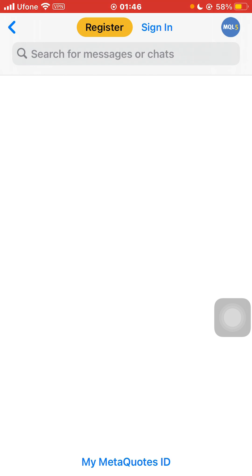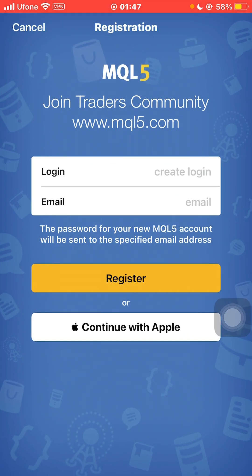If you already have an account, just click on sign in, but if you don't have a MetaTrader 5 account, click on register. Here you can give a login according to your own desire.